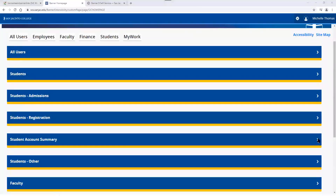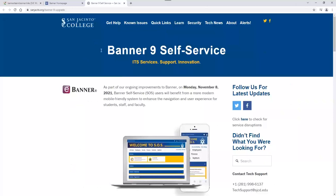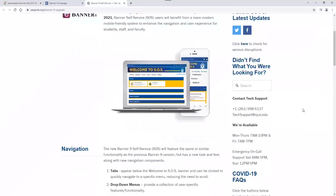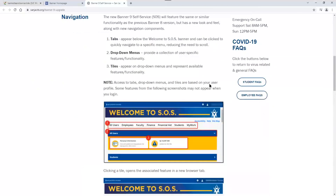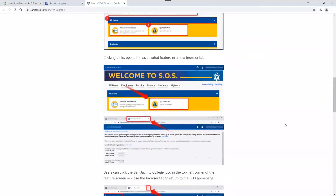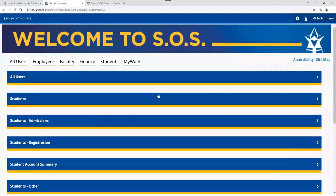Let me check my notes to make sure I'm not missing anything. One thing I want to point out — and this was in our customer email — this ITS-created Banner 9 self-service page has a lot of the information we're covering today in terms of navigation, referencing tabs, drop-down menus, and tiles. I also want to work my way back to the My Work tab. Some of you may have access to this tab currently, and some may not. One of the issues since we went live this weekend is that not all faculty have access to the My Work tab, and that's somewhat of a problem.